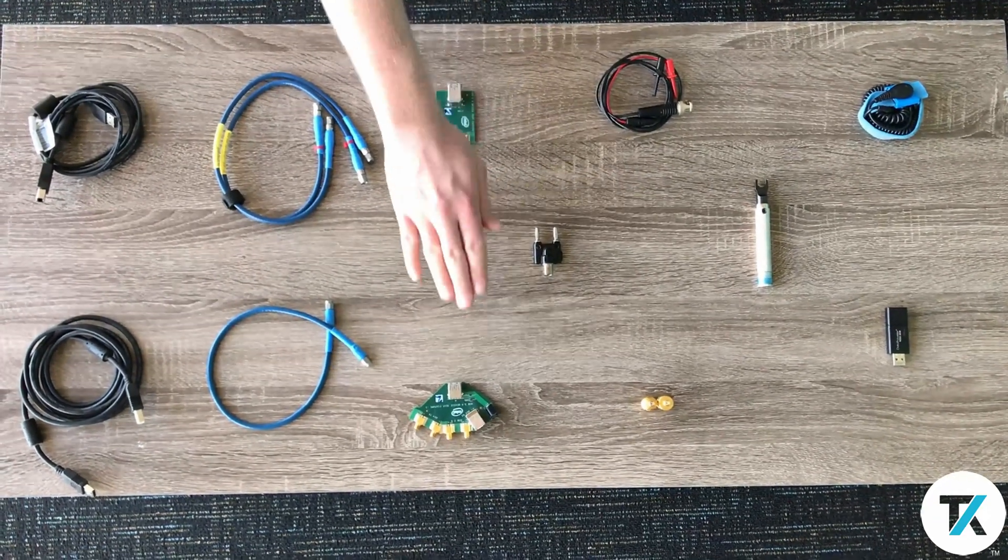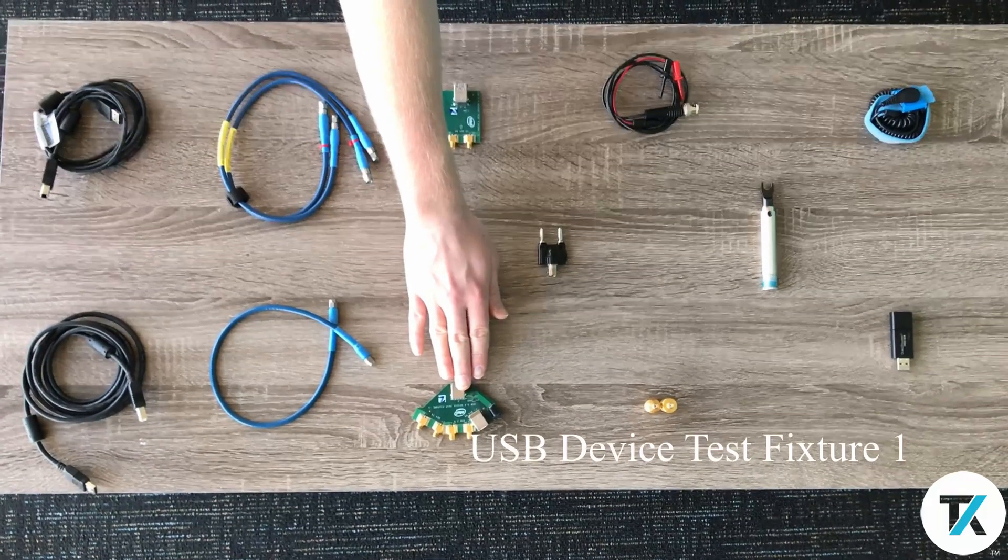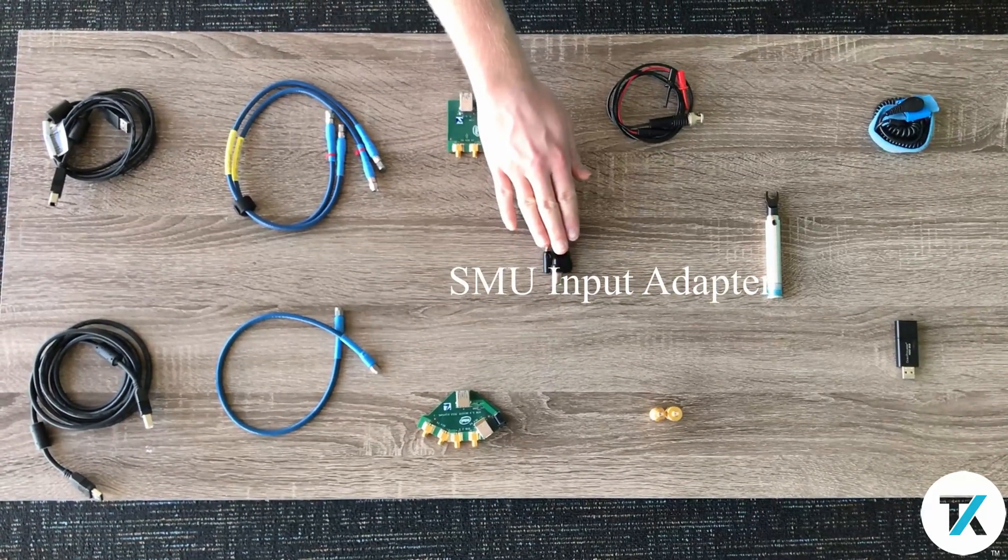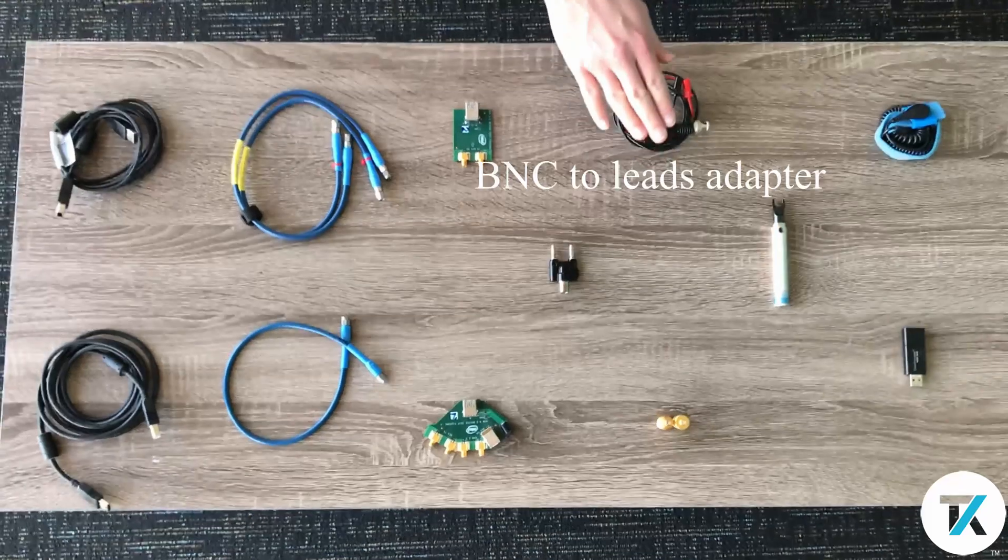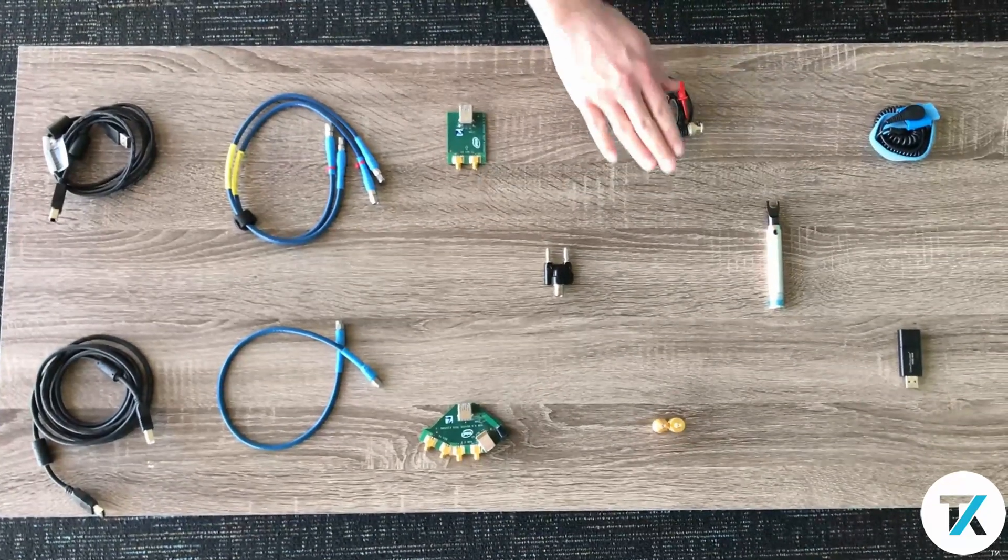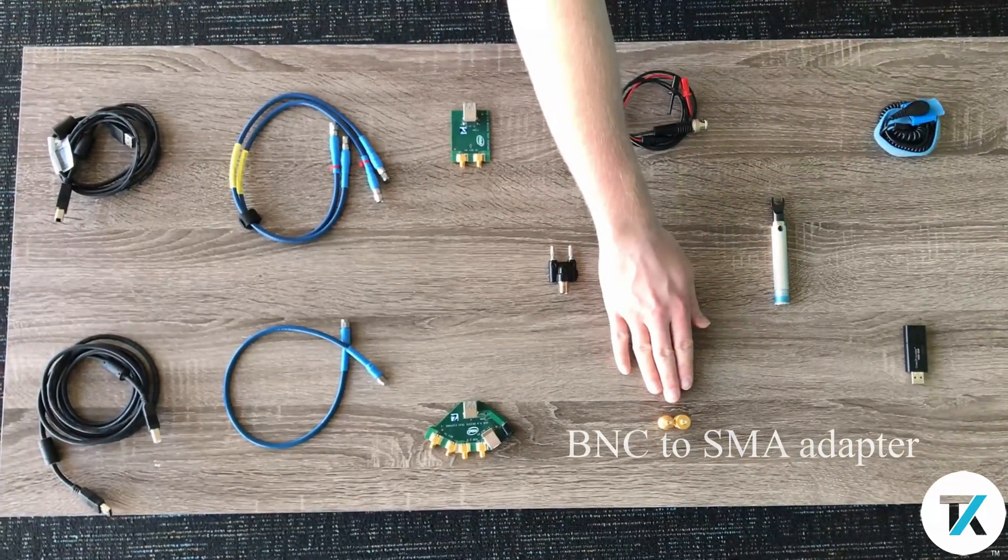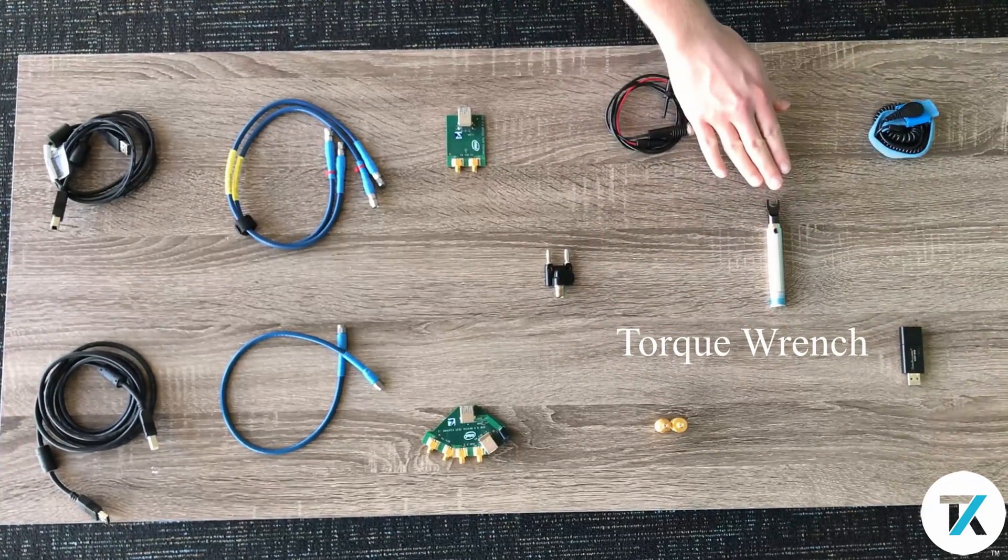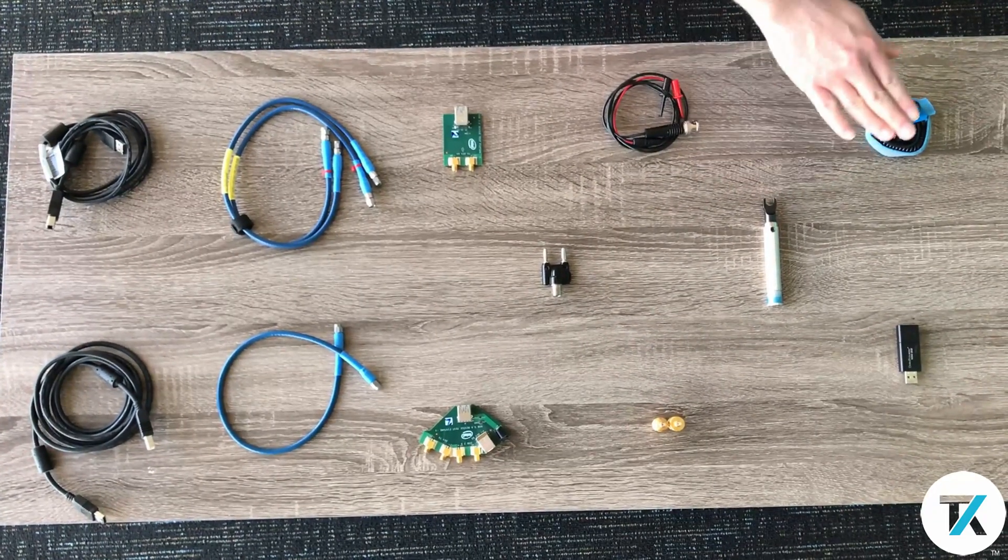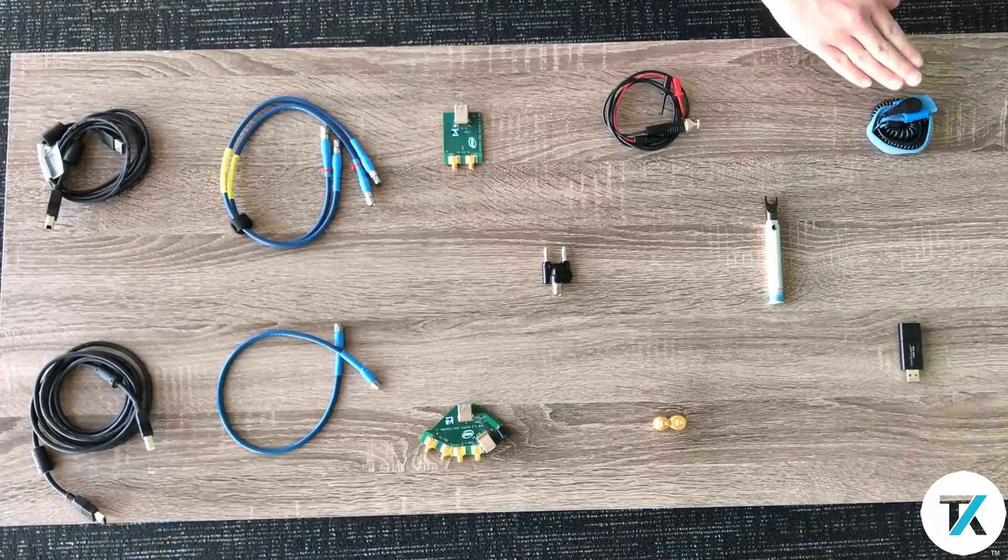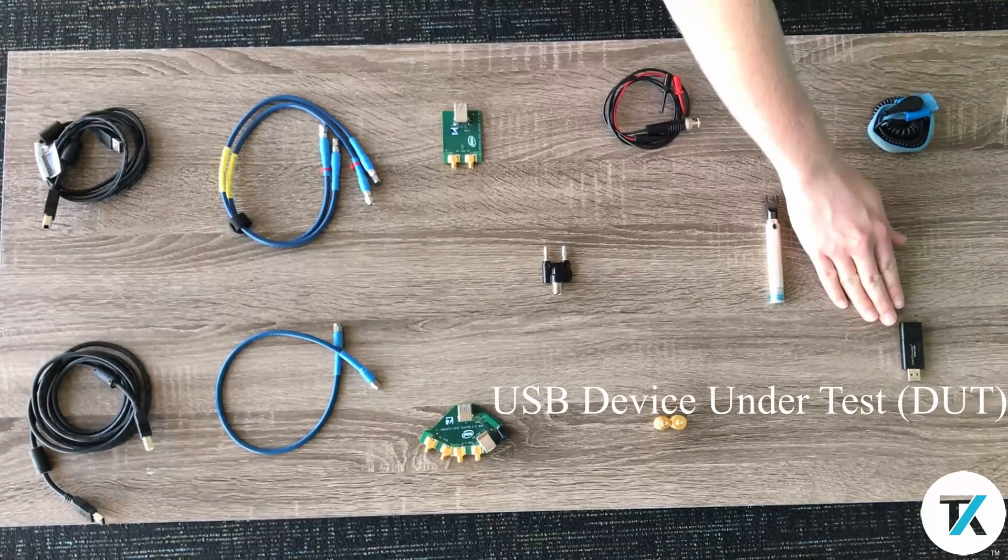The complimentary USB device test fixture, SMU input adapter, BNC to leads adapter, BNC to SMA adapter, a torque wrench, ESD protection strap, and our device under test.